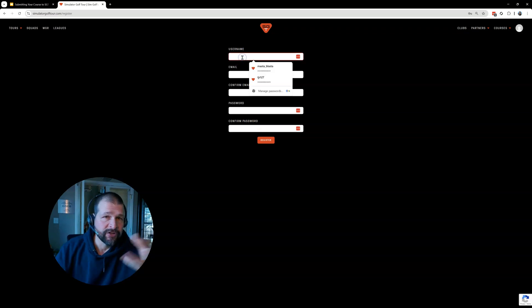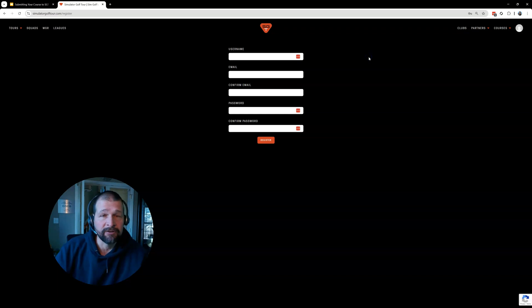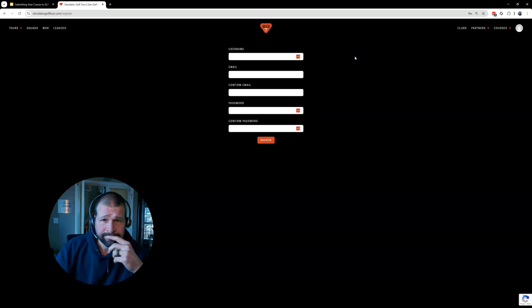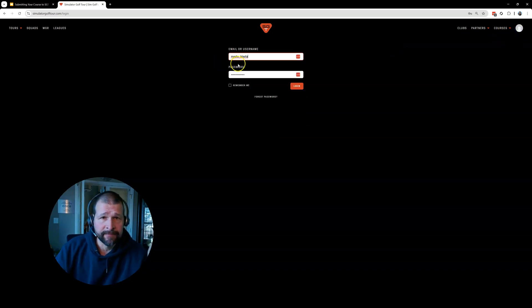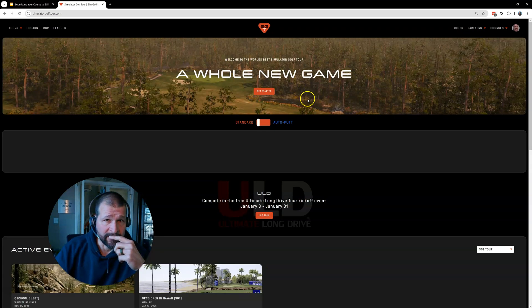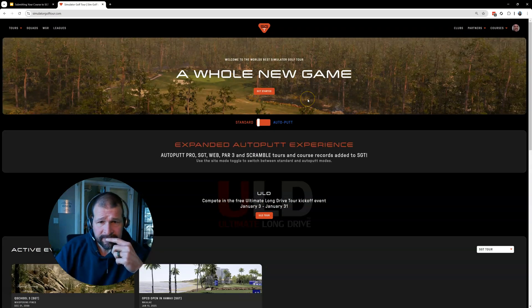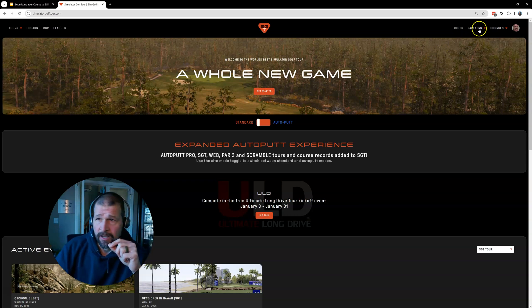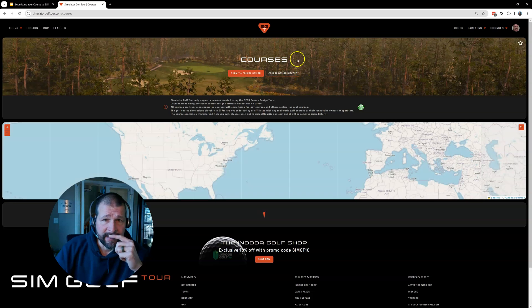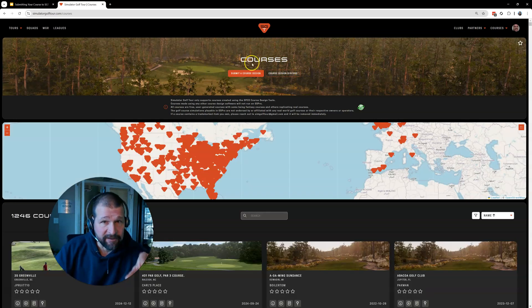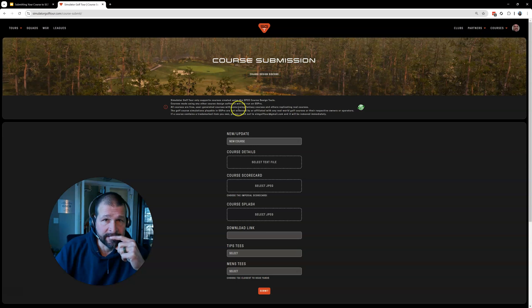Your username, I would suggest you use your Discord handle. You don't have to. I use Masta Blasta. So, yes. So then once you have that, you can go to login. And then you enter in the email or username that you created. And then you click login. At that point, you're going to click on, up here on courses list. And if you're logged in, you have to be logged in. You'll get this submit a course design button.